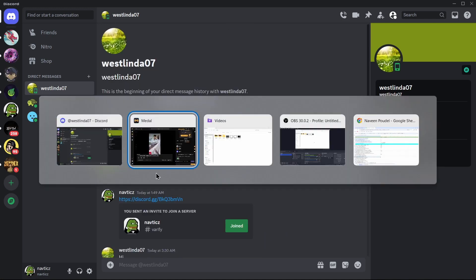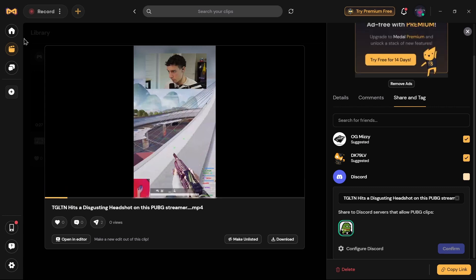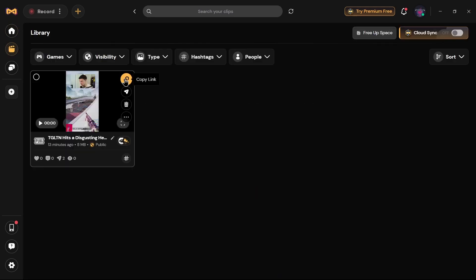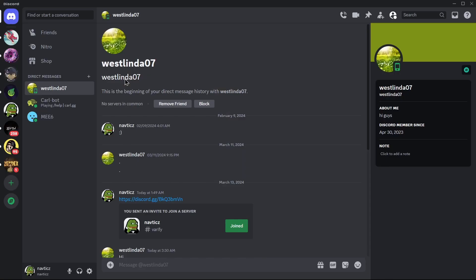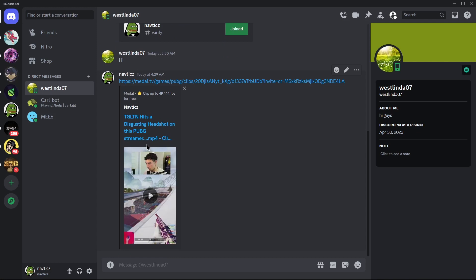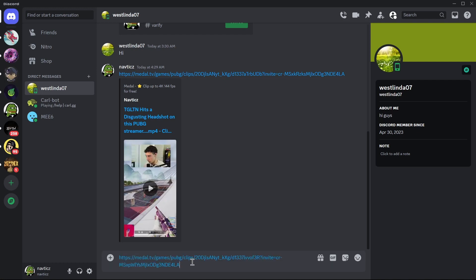You can also share your video by copying the link. Come back to the clip and find the Copy Link option, then copy the link. After copying it, open any social media app you would like to share the video in. Select the person you want to share it with, paste the link over the send icon, and send it.